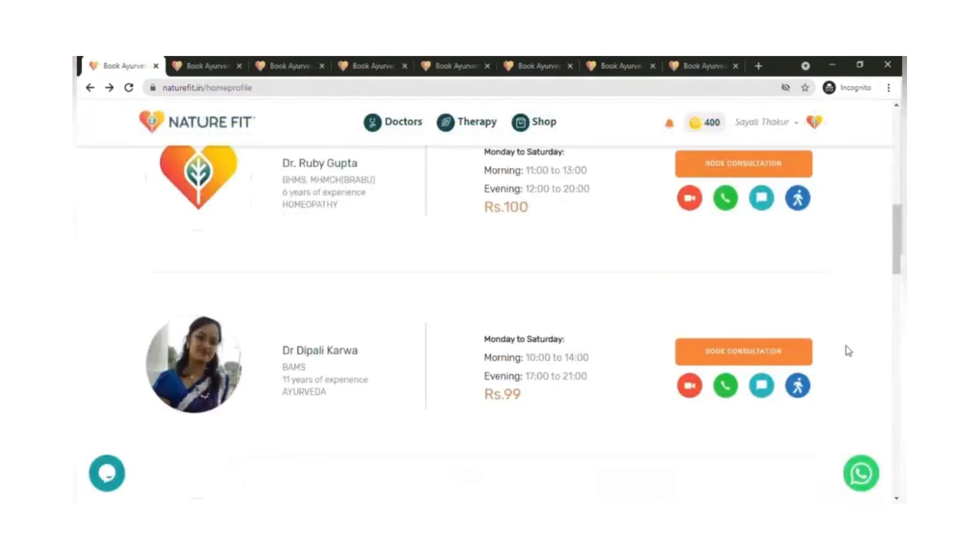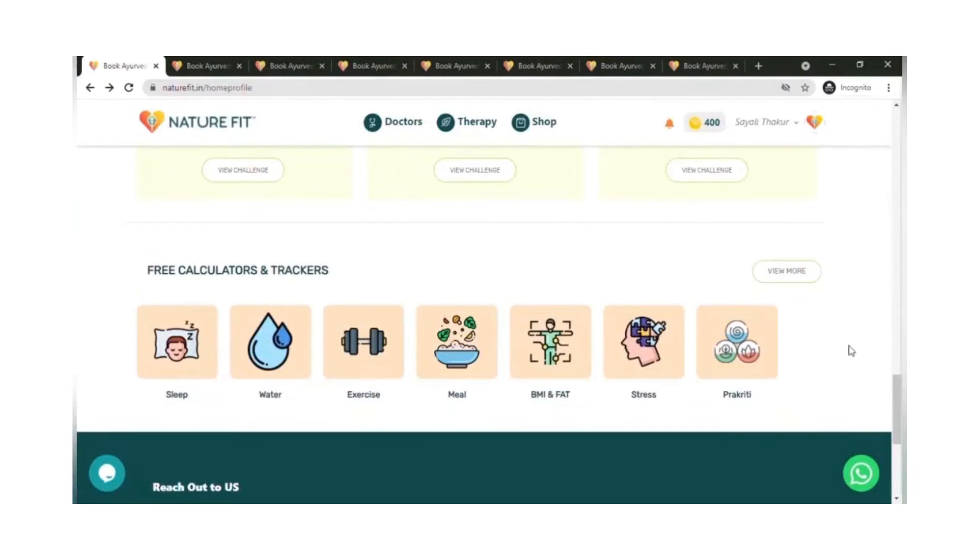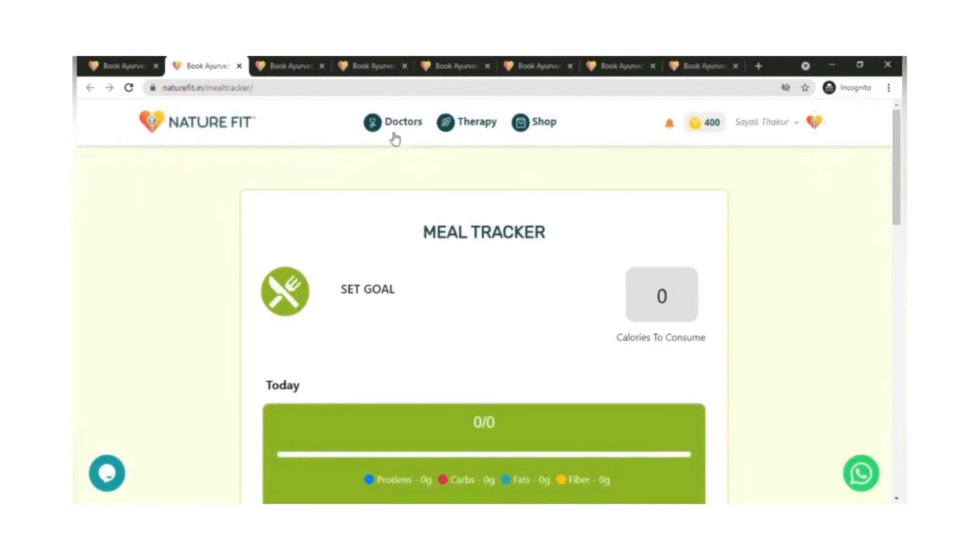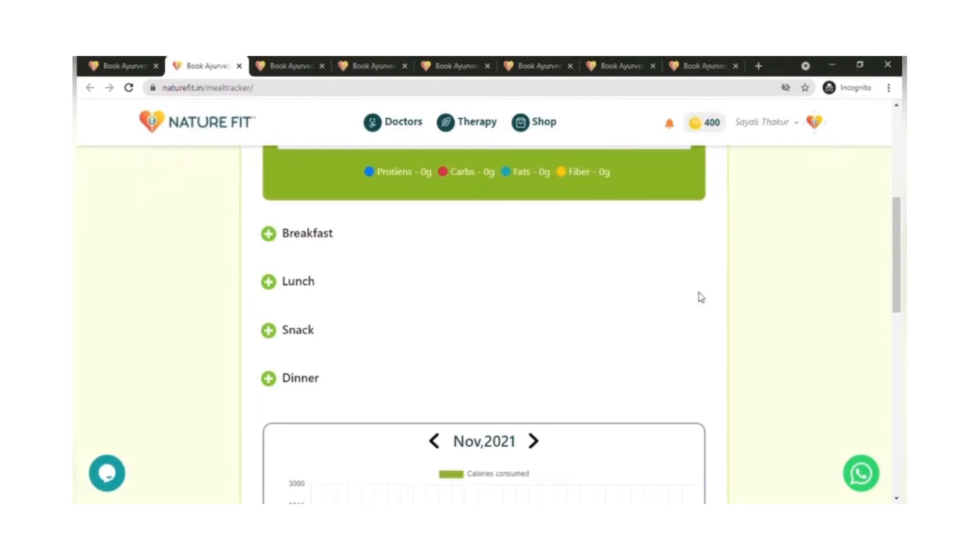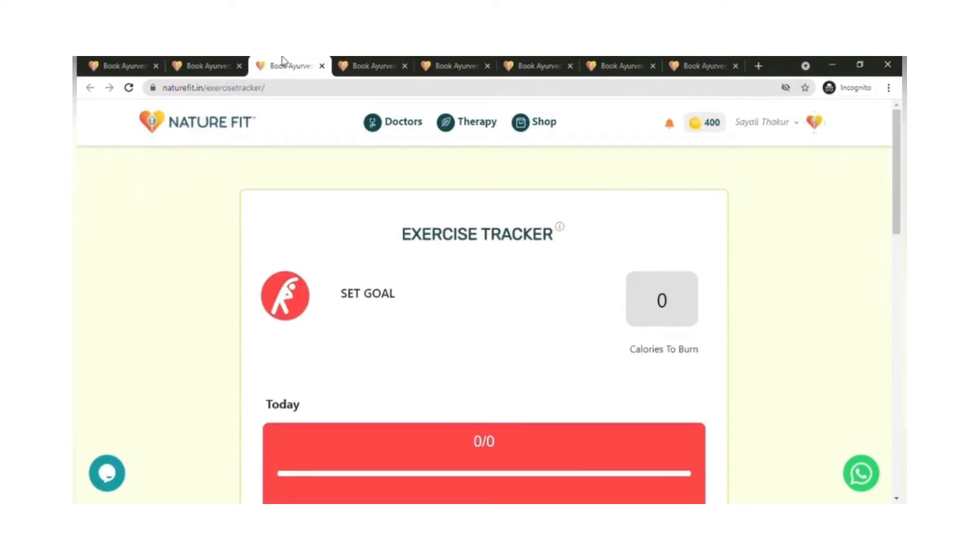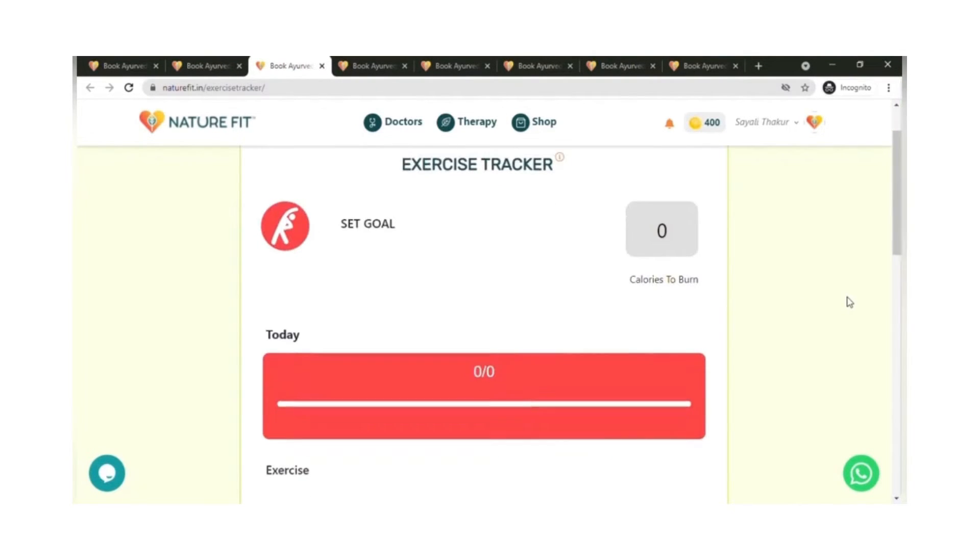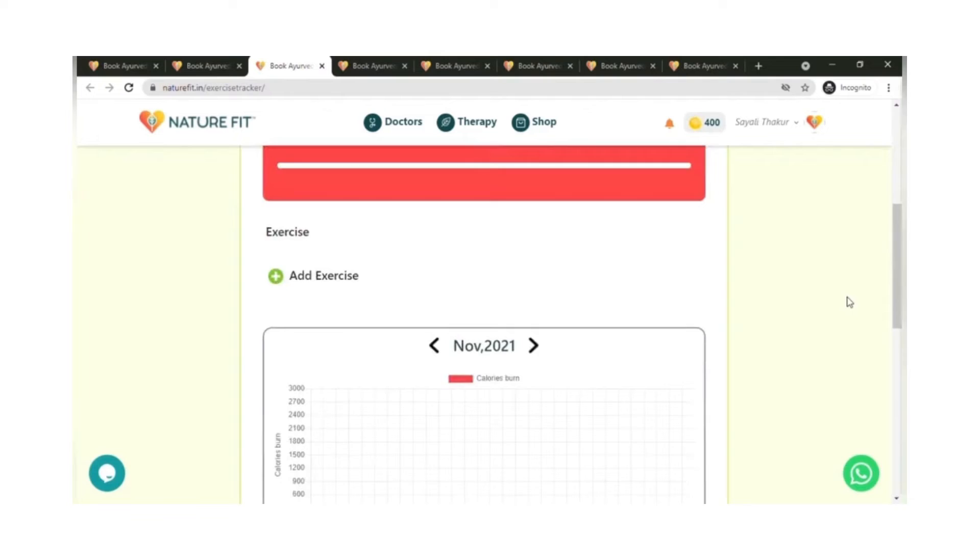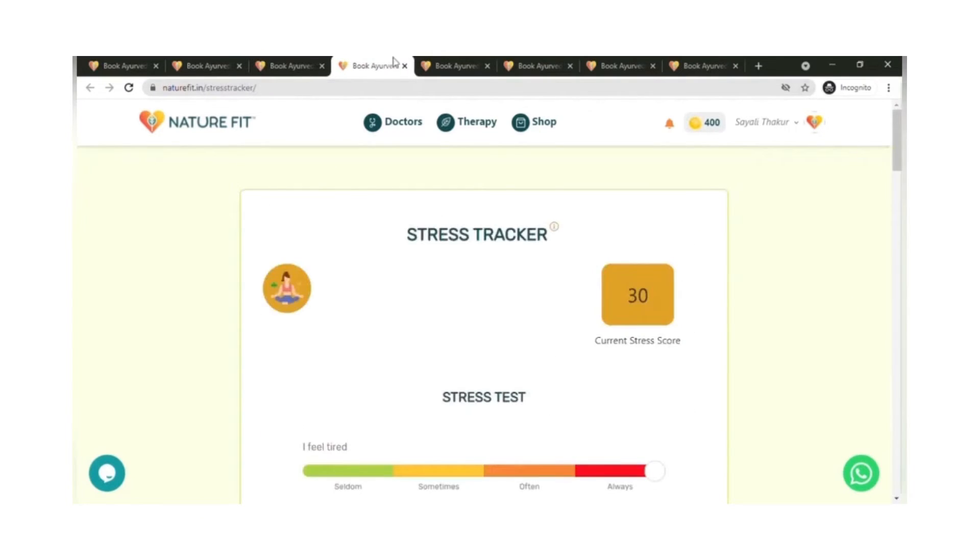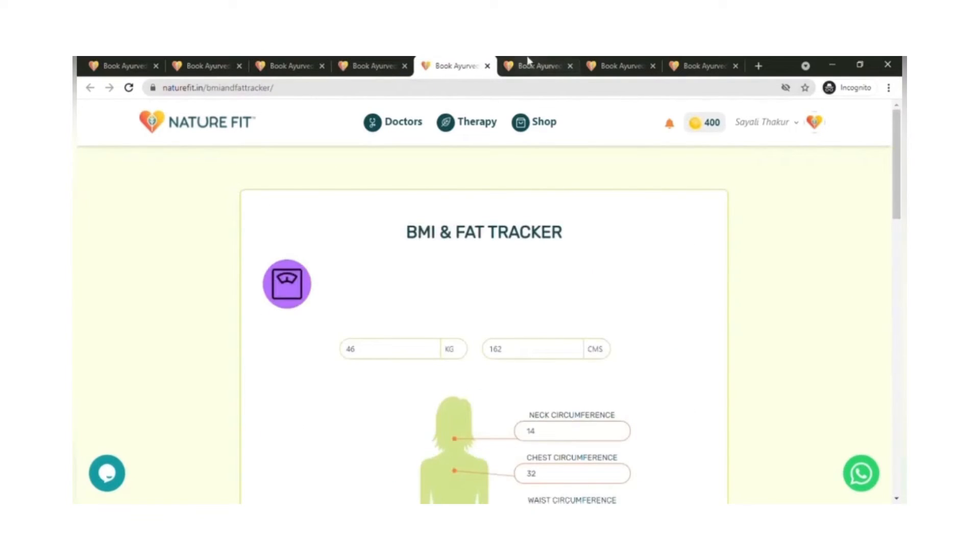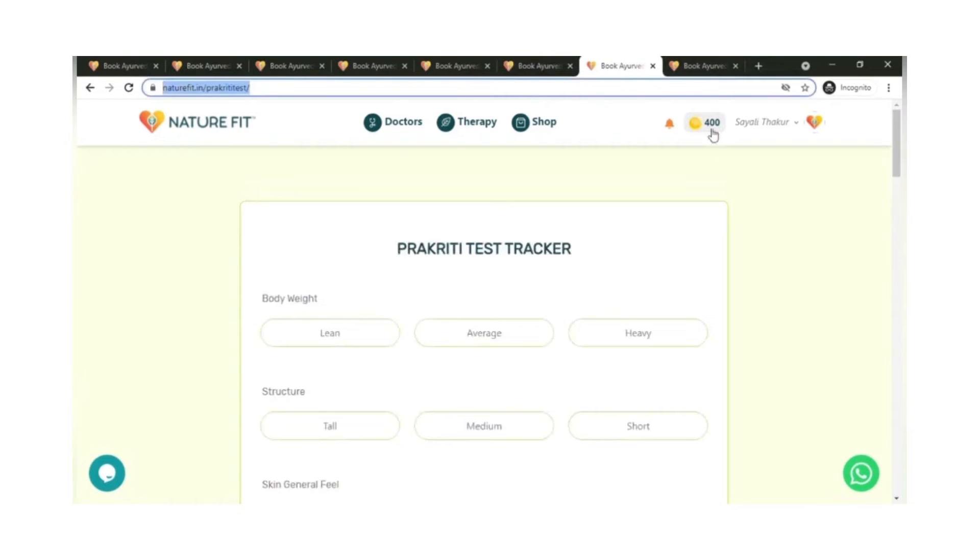Then comes our free calculators and trackers for you. You could track your meal by adding your breakfast, snack, dinner. You could have a calorie goal. You can track your exercise, how much you are burning on a daily basis. You could track your stress, BMI, fats, and sleep. You could also see your Prakriti and get a free diet plan based on Prakriti.